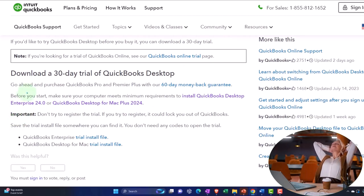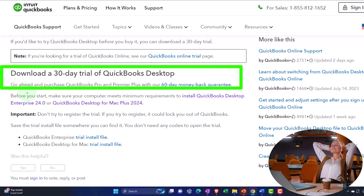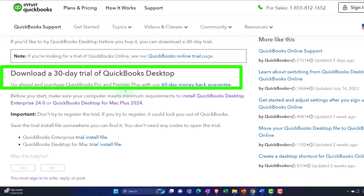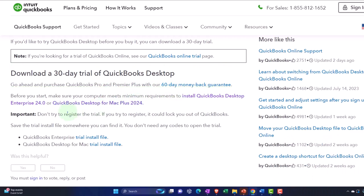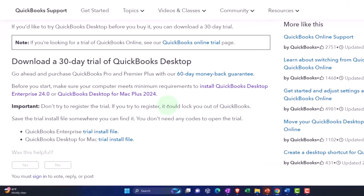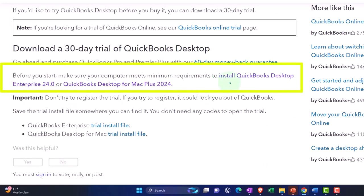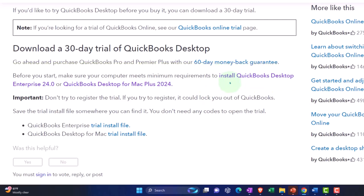So download a 30 day trial of QuickBooks Desktop. Go ahead and purchase QuickBooks Pro and Premiere Plus with a 60 day money back guarantee. So if you're purchasing it for use, you have that guarantee. But we want the free trial here. Before you start, make sure your computer meets the minimum requirements to install QuickBooks Desktop. QuickBooks is a fairly large program, so make sure that you have the requirements in order to install the program.